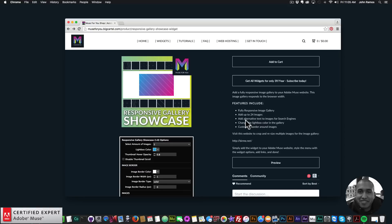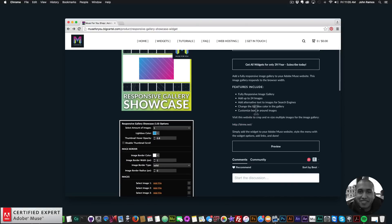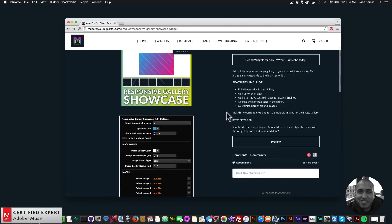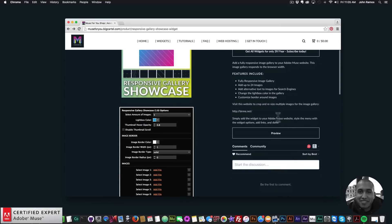Each of your images can have a description so the search engines will know what that image is about. You can change the lightbox color in the gallery, customize the border around images, and I have a website that makes it very easy to crop and resize images for this image gallery. To add it to your Adobe Muse website you simply install the widget and then drag it onto your Adobe Muse website, style it with the widget options, and that's it.